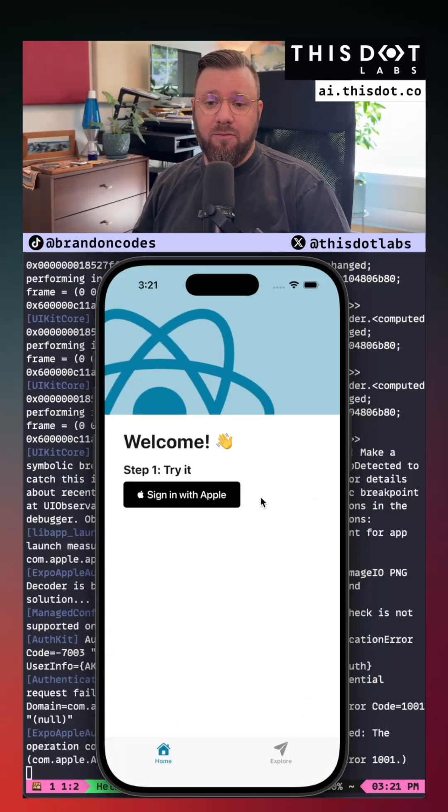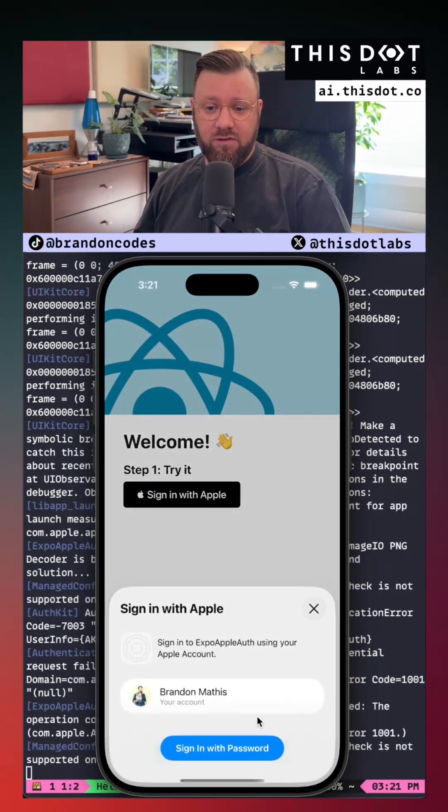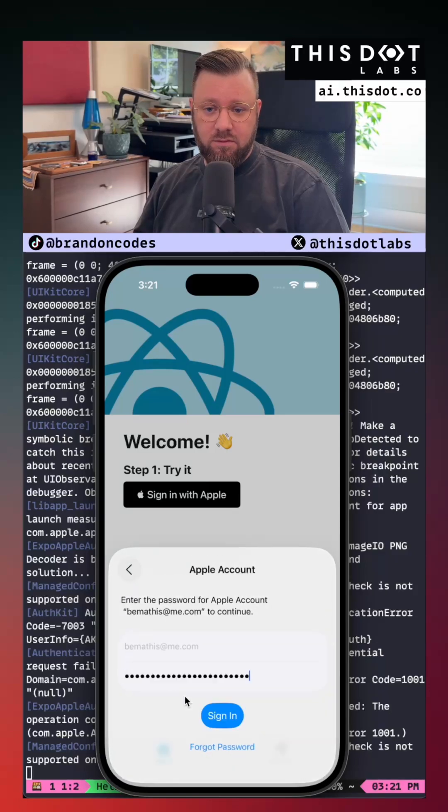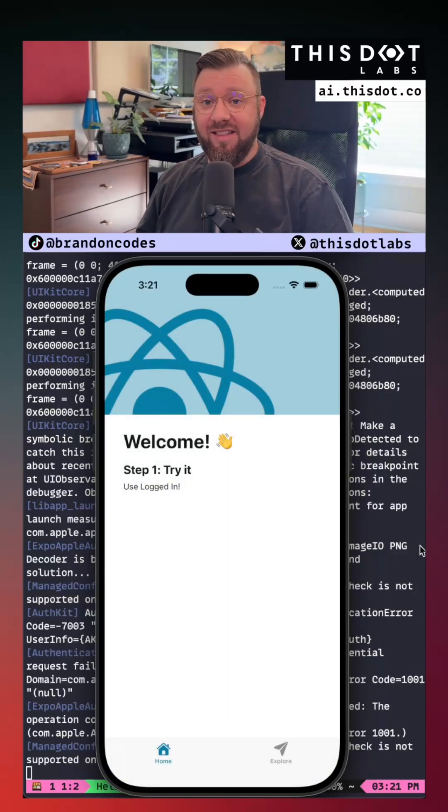Alright here's our mobile app. We'll just test out the sign-in process. And just like that we're done.